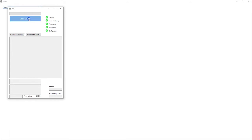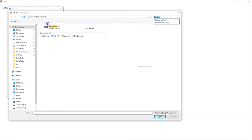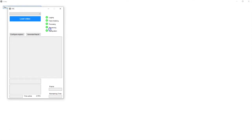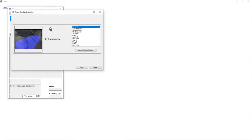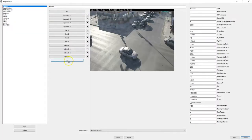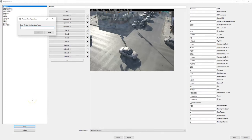Alright, let's choose the video you want to count. Select manage region configs. Hit add and give your new configuration a name.